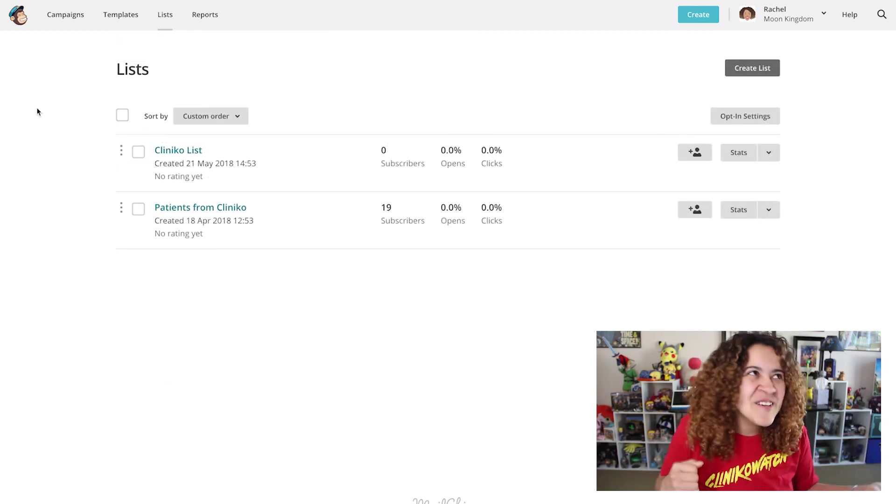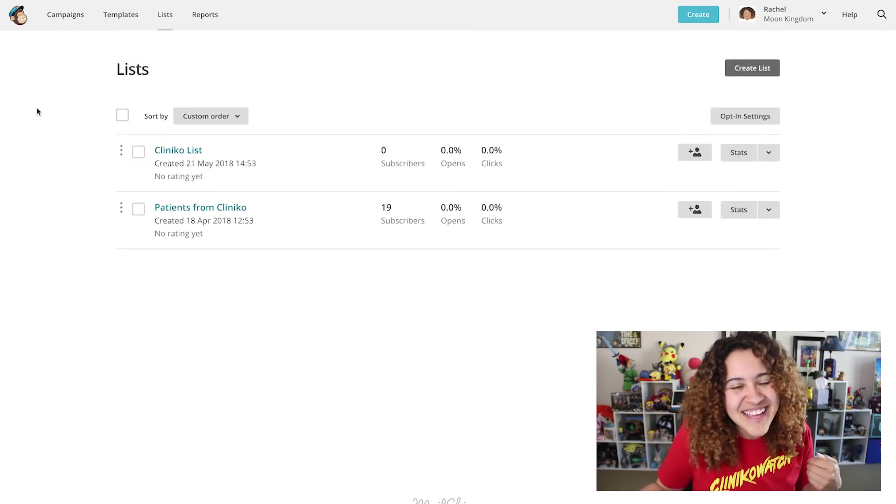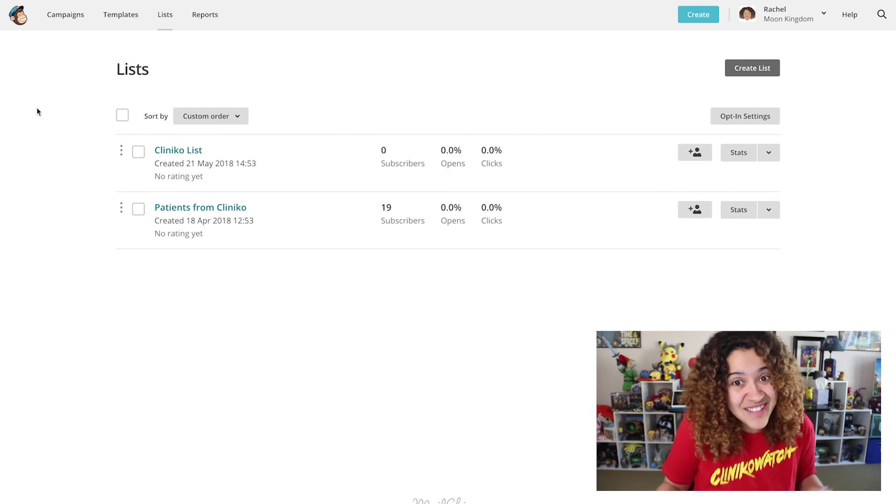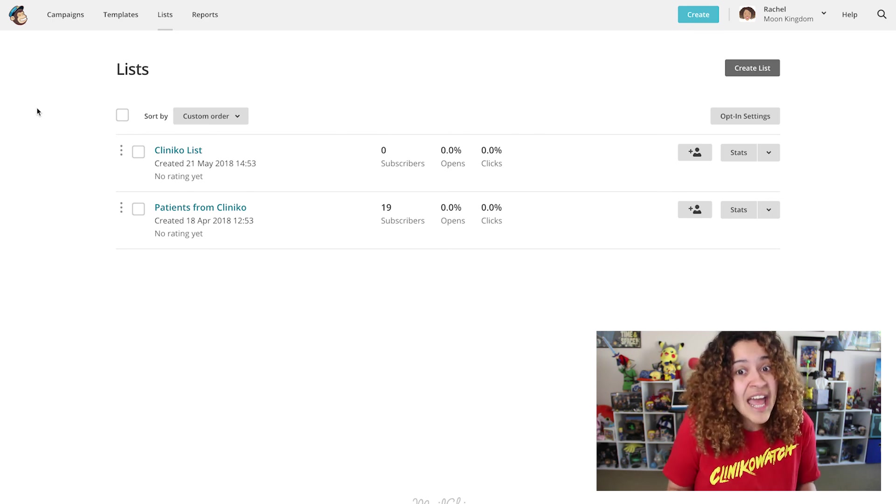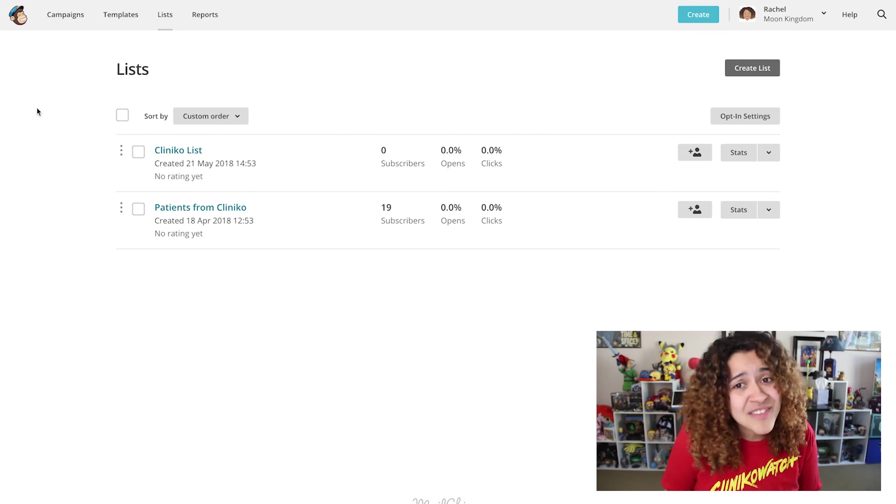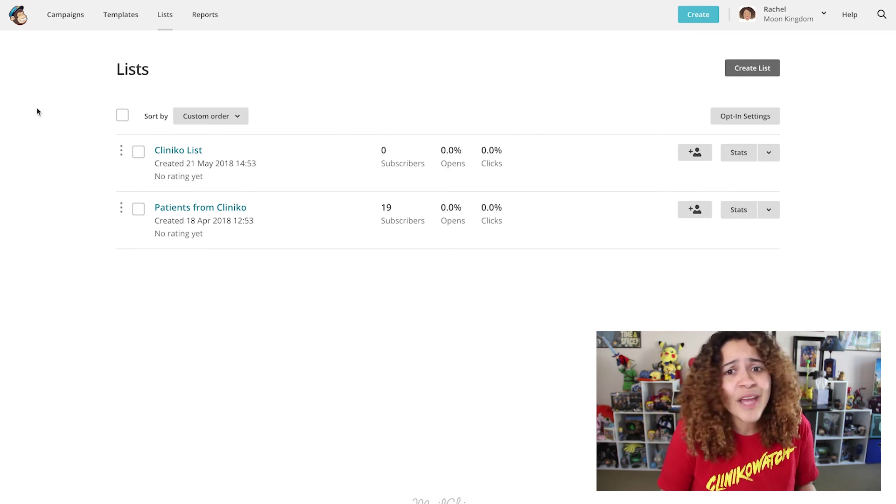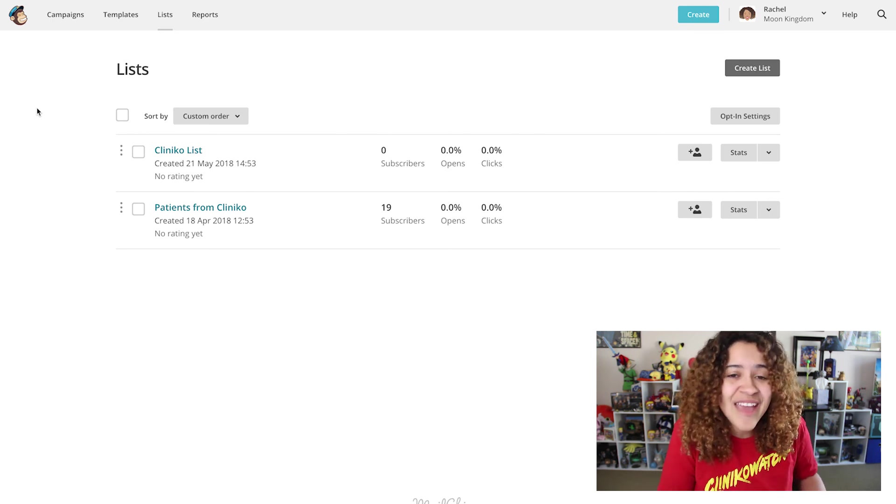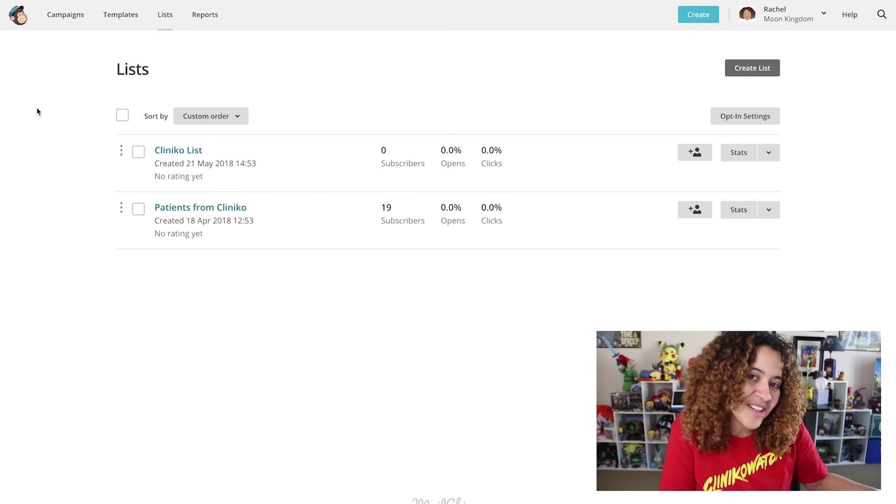Regardless if it's a new or past list, if someone does not opt-in, they will not receive emails or campaigns that you send via MailChimp.